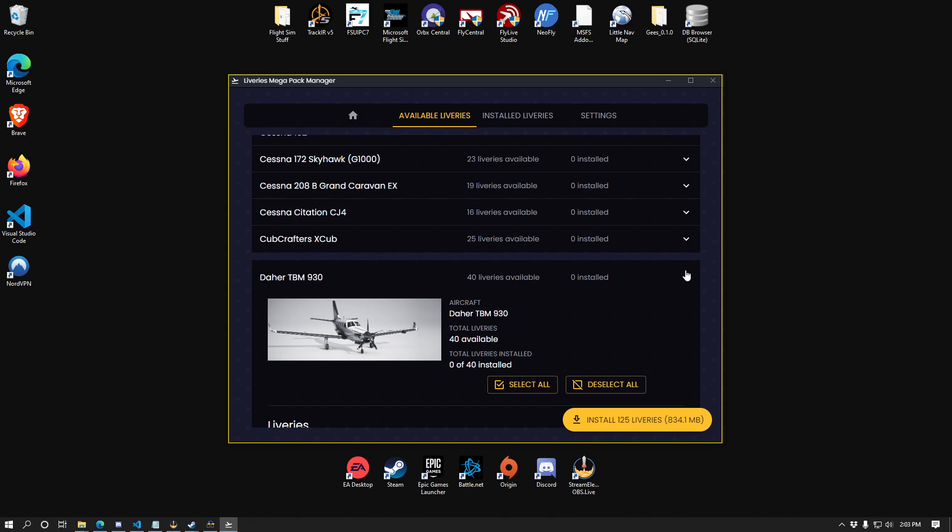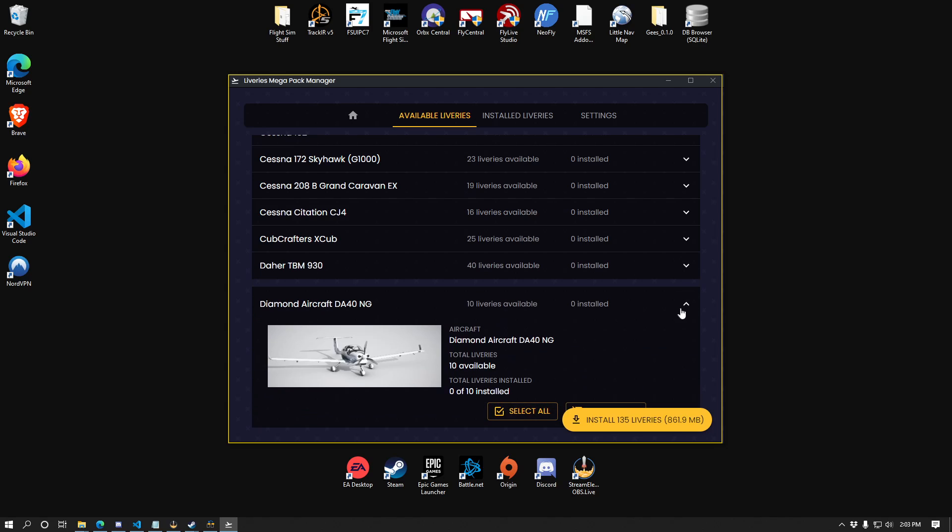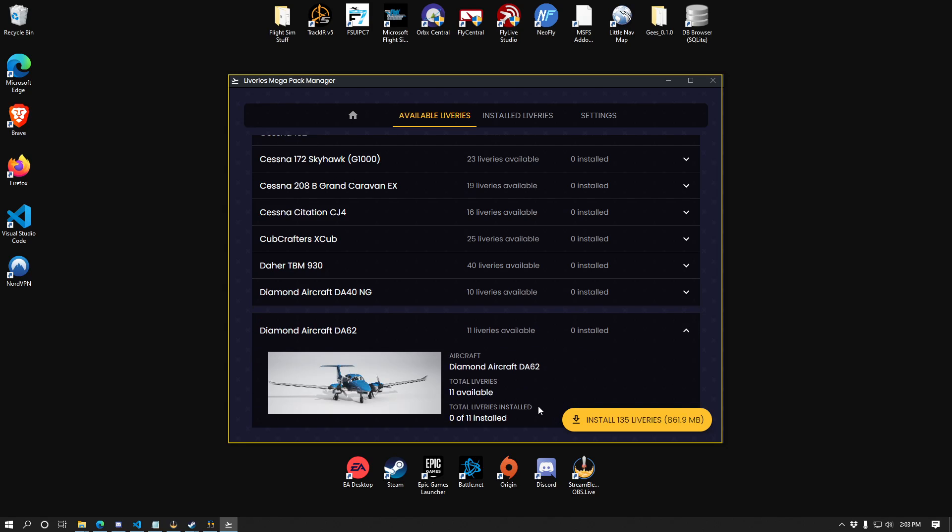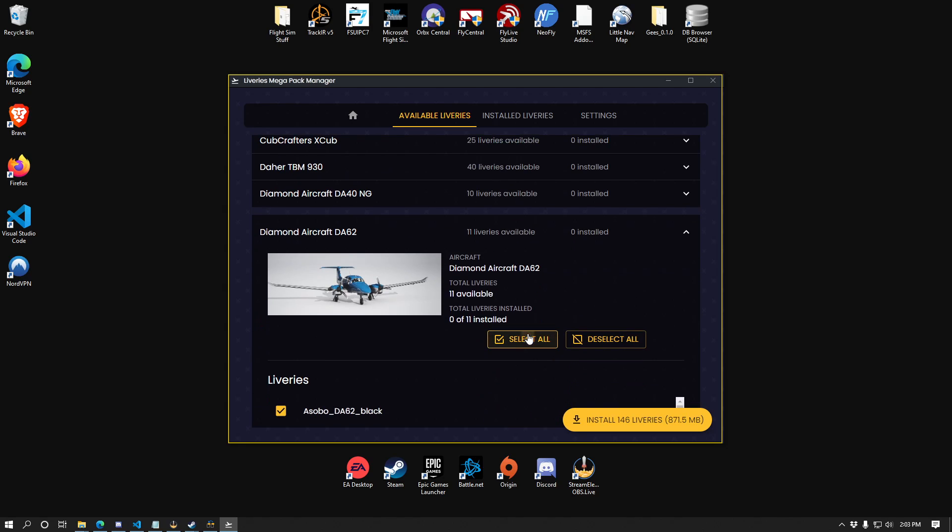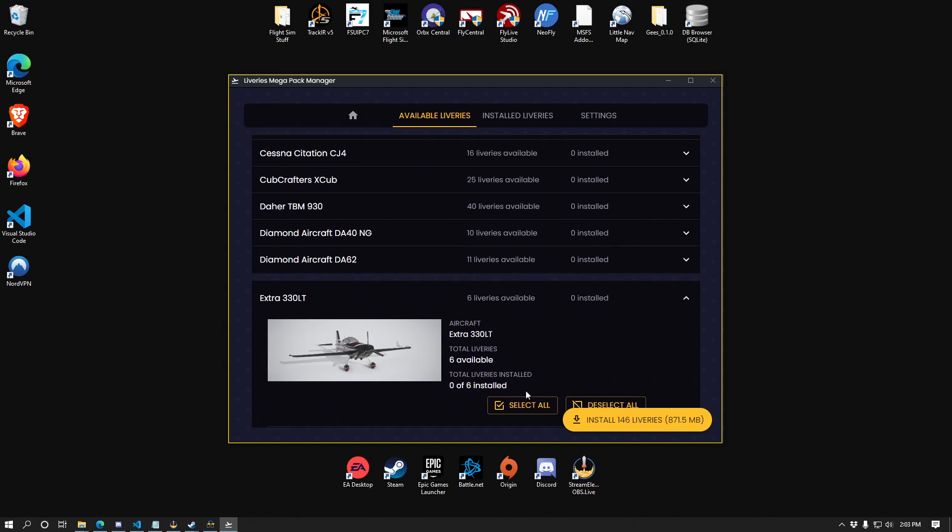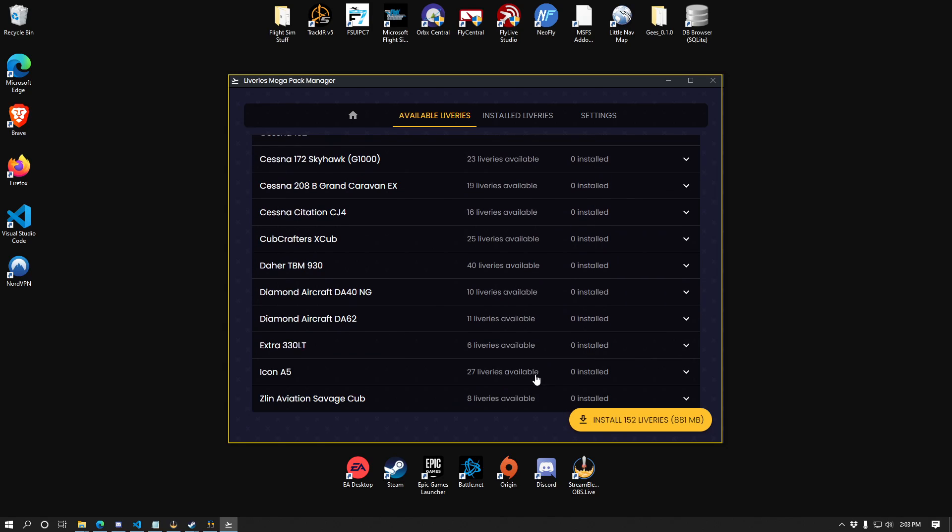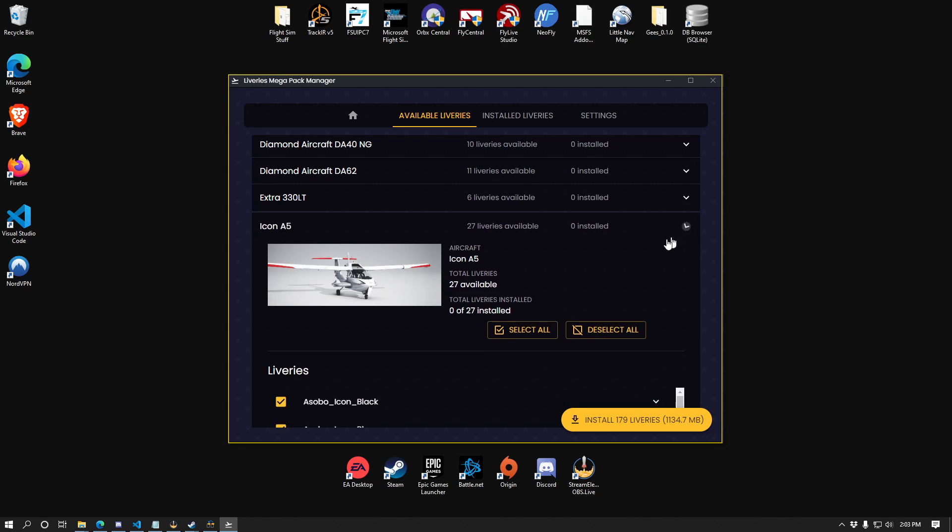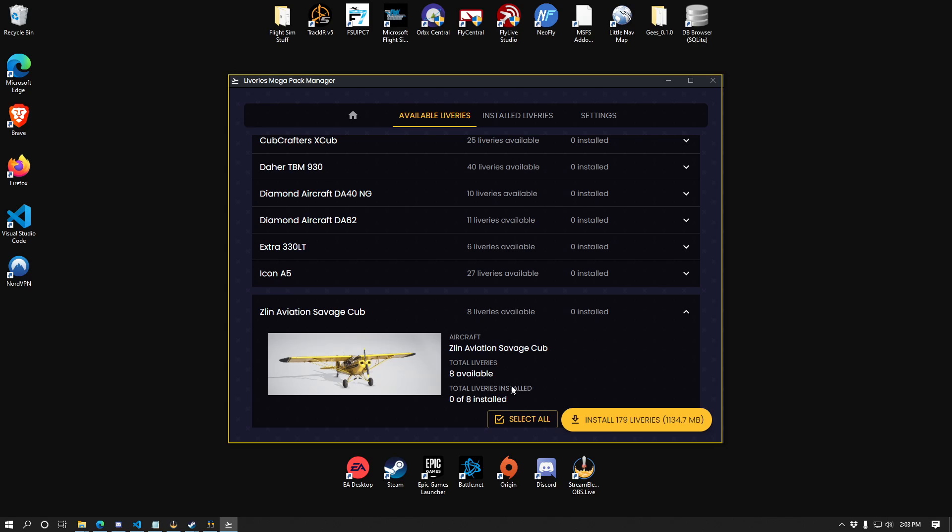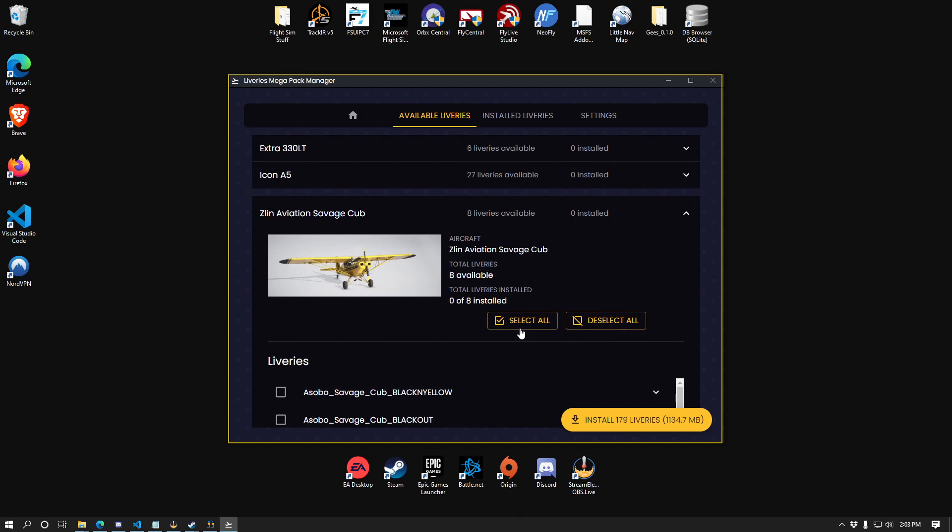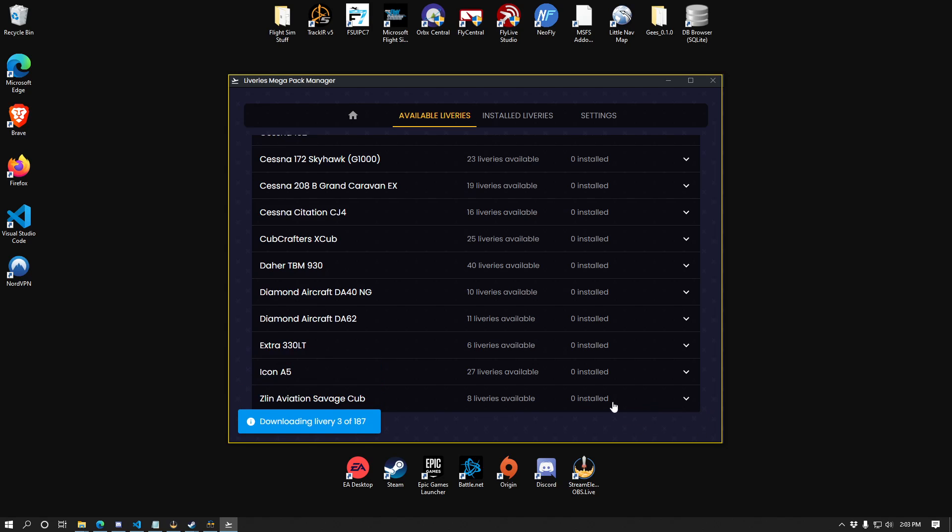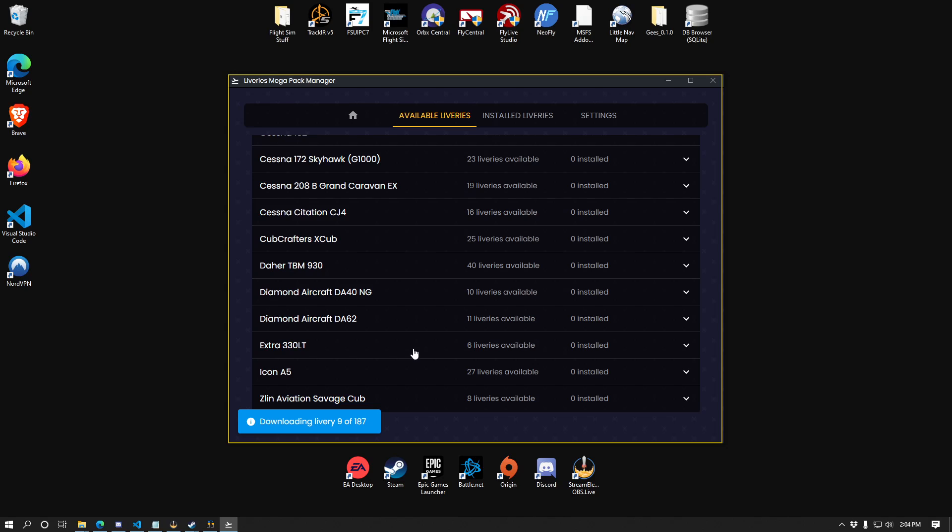I'll install those. Let's get all the rest of them. I don't really fly jets much. The TBM 930 is about the fastest thing I usually fly, but we'll grab all these as well. Let's grab the Extra, the Icon. There's a lot of liveries for the Icon now. I think it used to be just like eight or something like that. And the good old Savage Cub as well. I've got just over one and almost one and a quarter gigabytes worth of liveries to install. So I'll click this and you'll see that it'll start cycling through counting up to all of the liveries that I selected for download. I'm going to pause and I will come back once this is done.